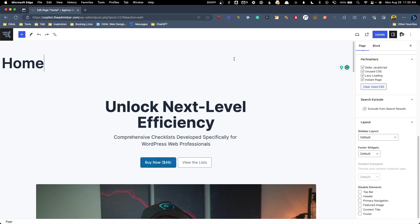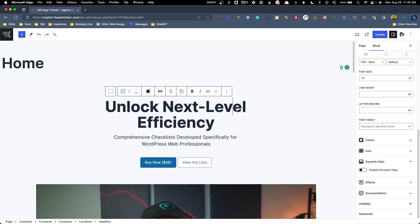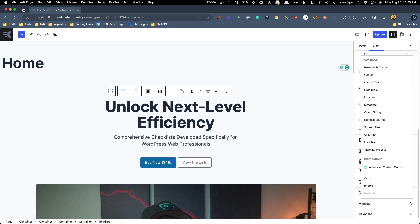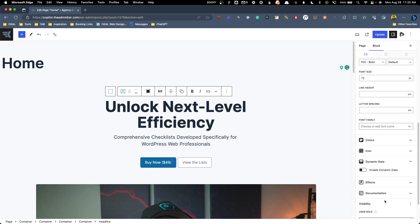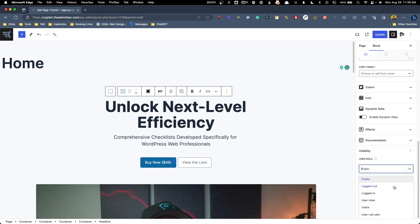When you open up any page or post inside the block editor and select a block, on the right hand side you'll see you now have an option for visibility. If you press the plus button, you can start setting all your visibility controls. It has things for browser and device, cookie, time and date. You can set the location for the visitor to hide and show the blocks. In this case, a lot of times what I used was user role. If you check the user role box, you can either choose if somebody is logged in, logged out, or specific user roles.